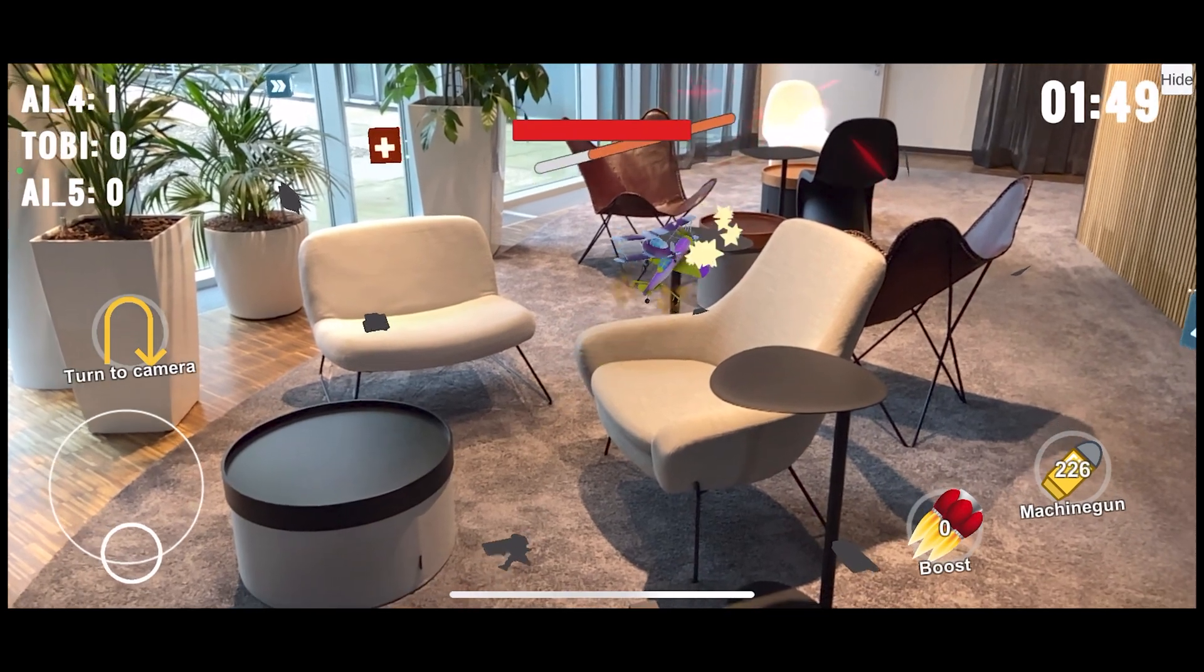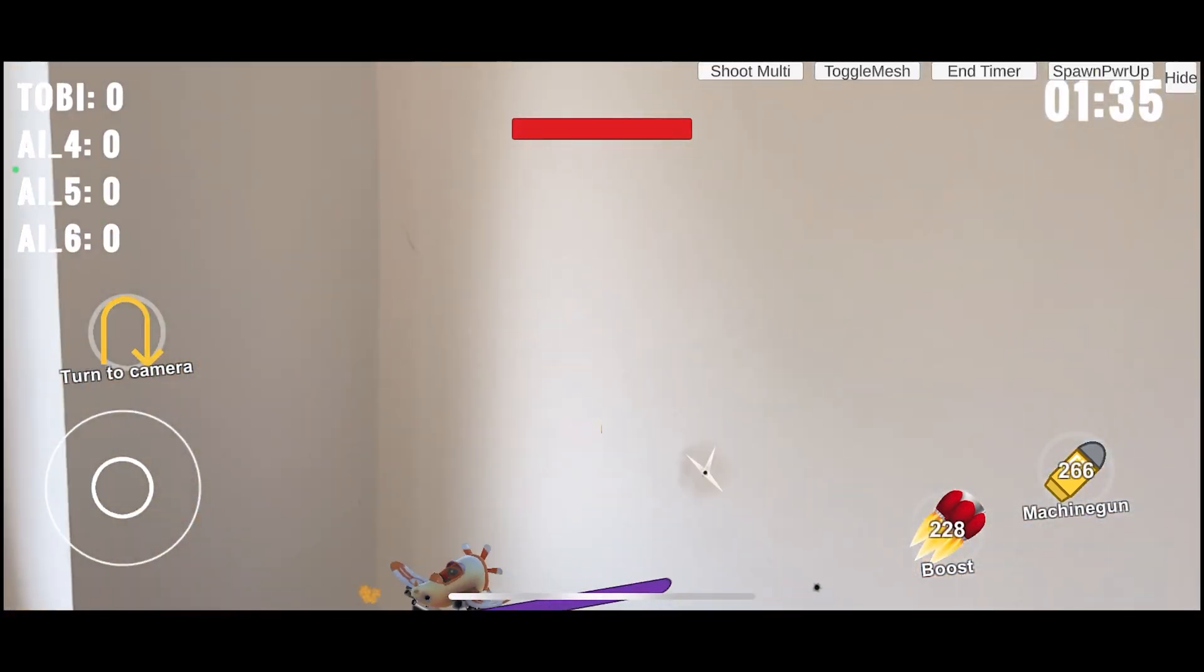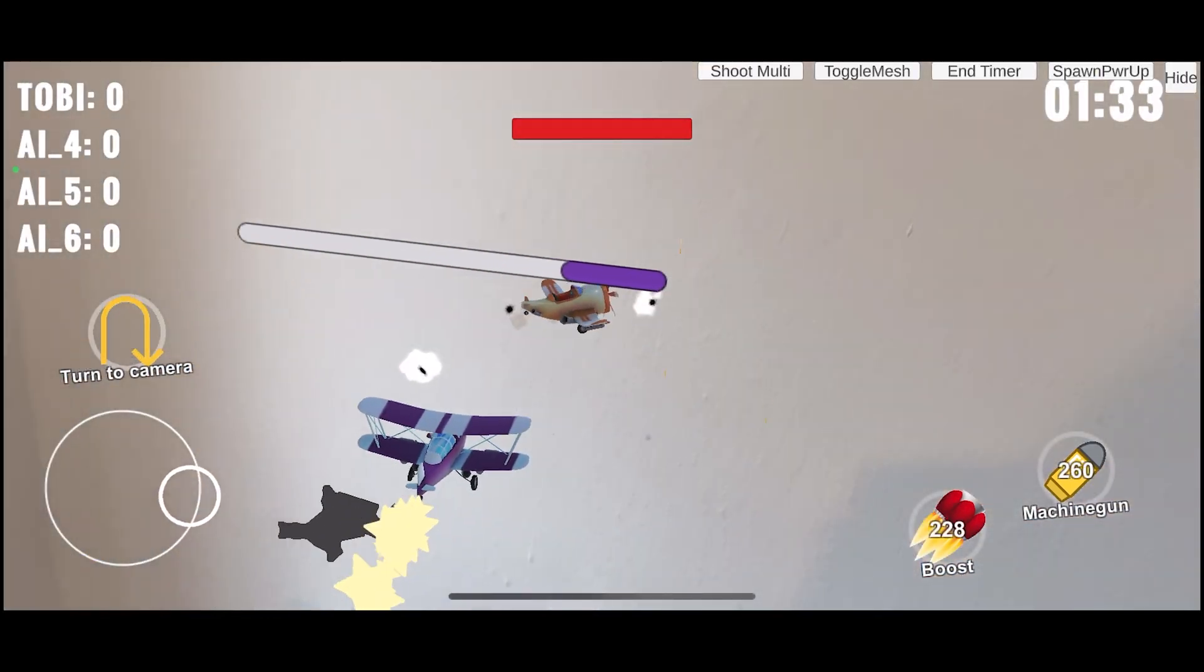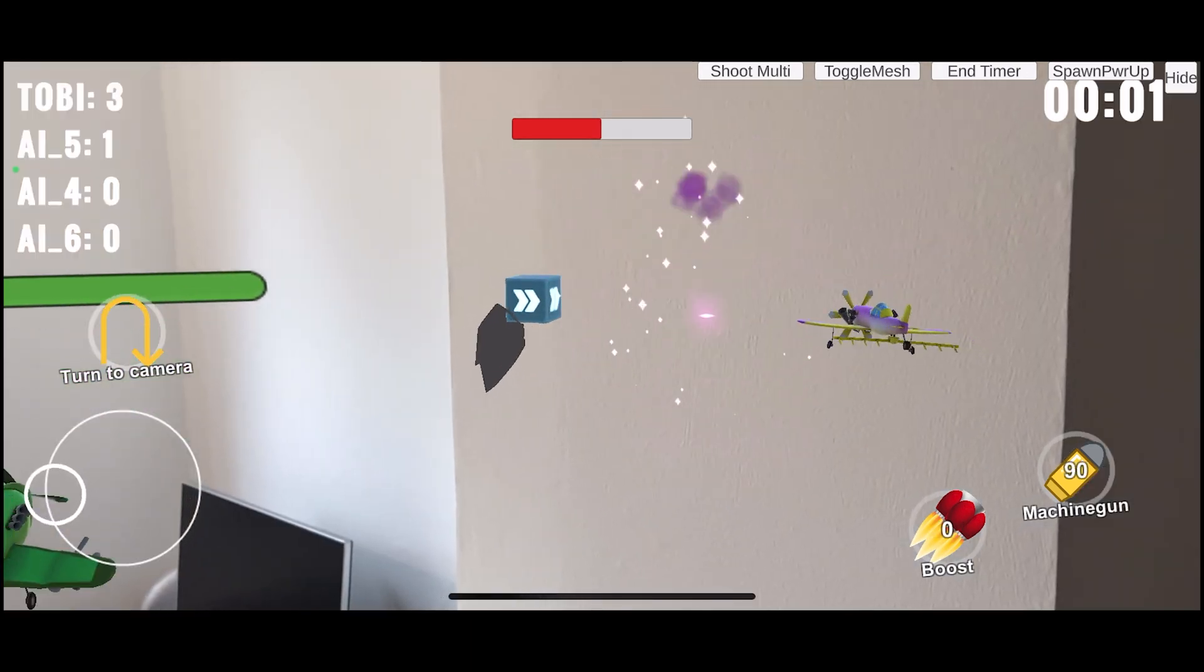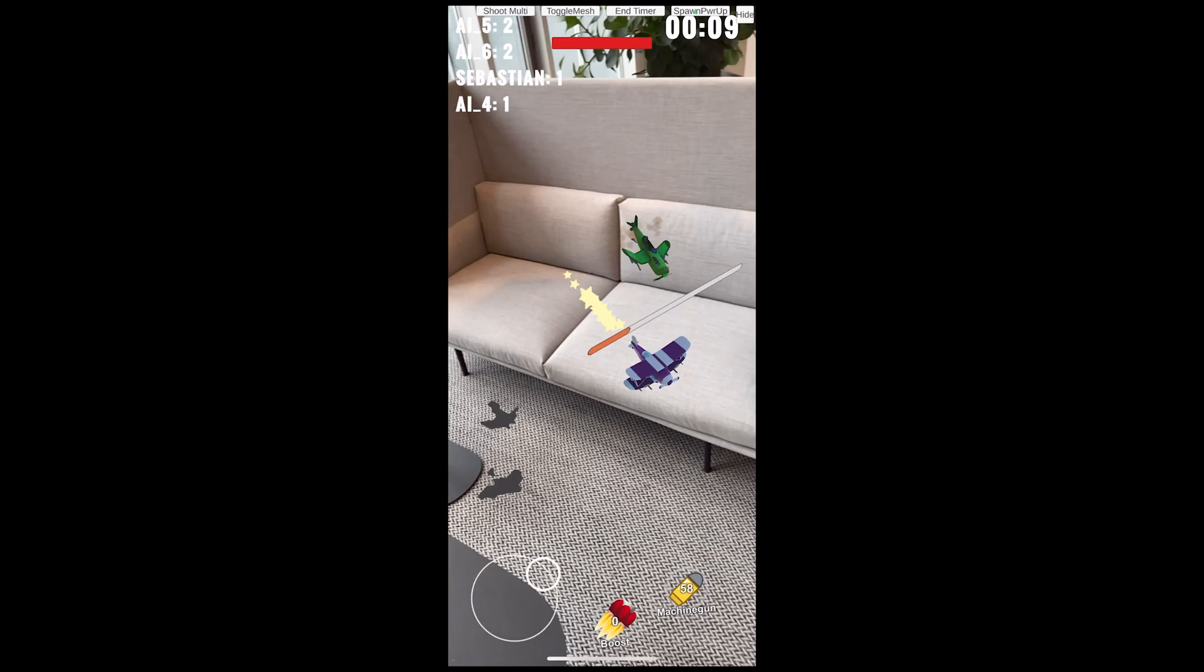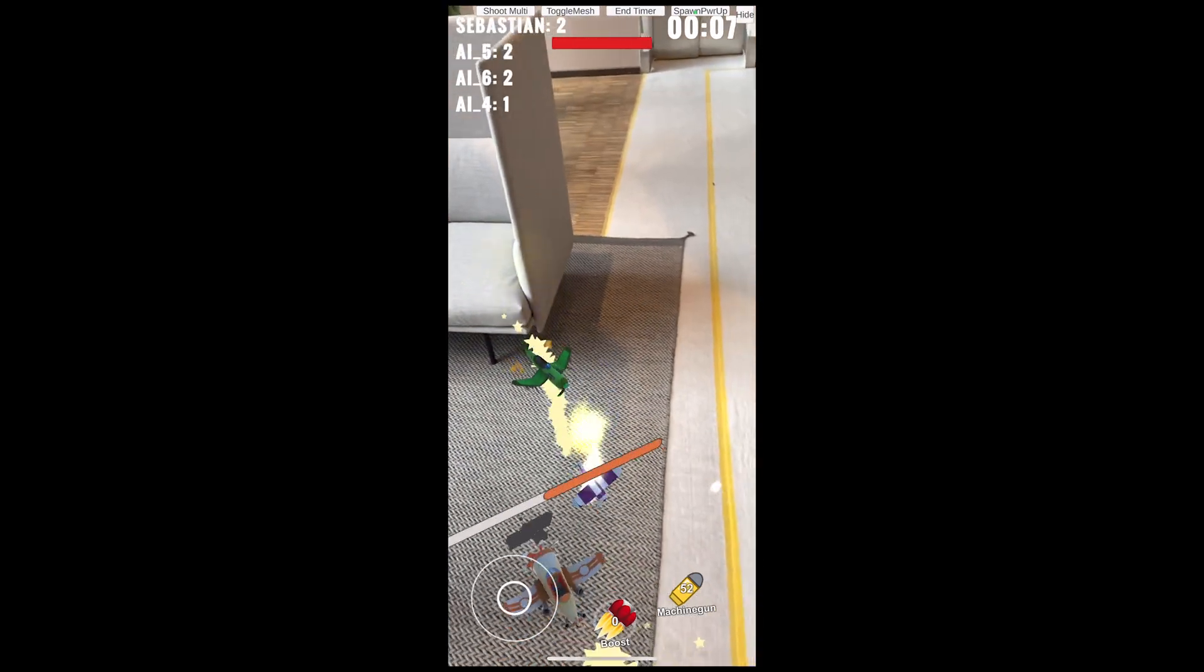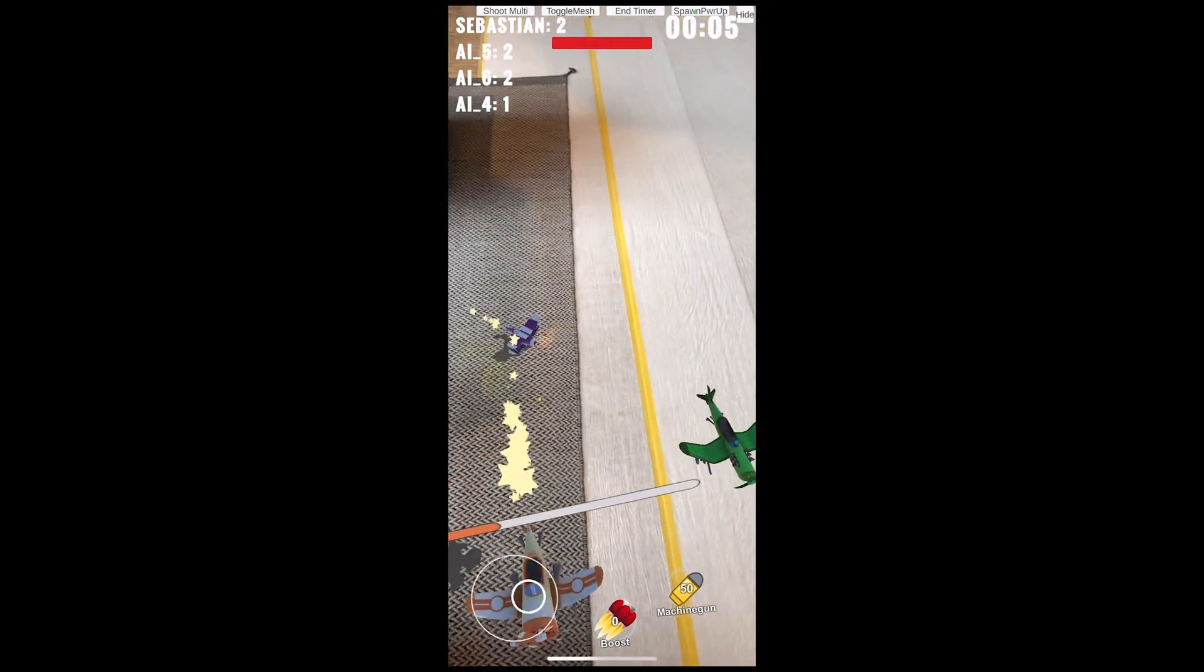There are also many small changes, such as improved particle systems, crash animations, and a high score list. The AI bots have been improved a little bit, and many details have been improved.